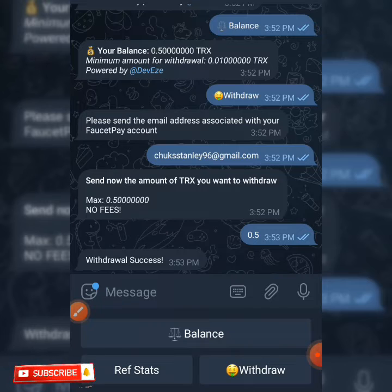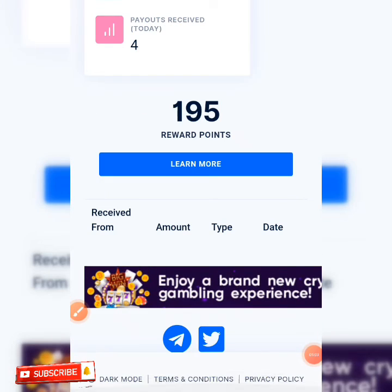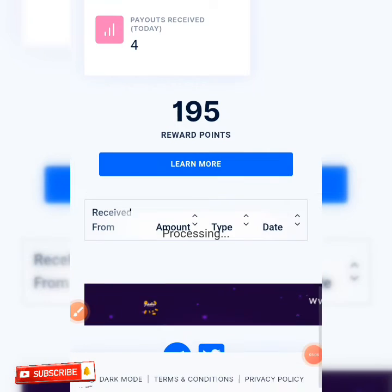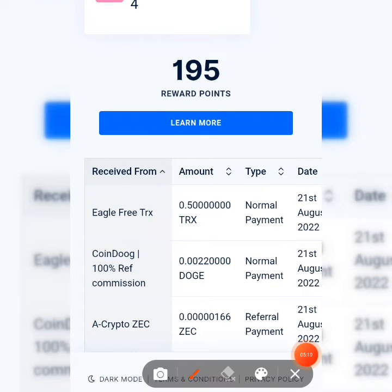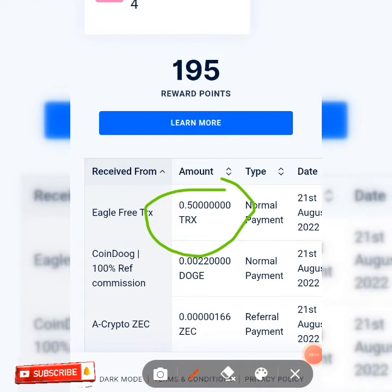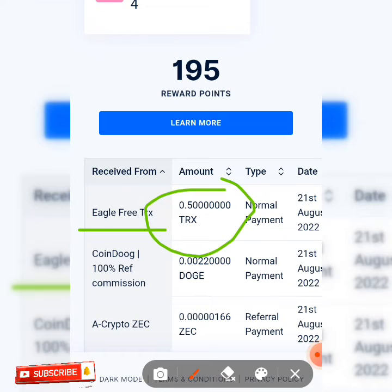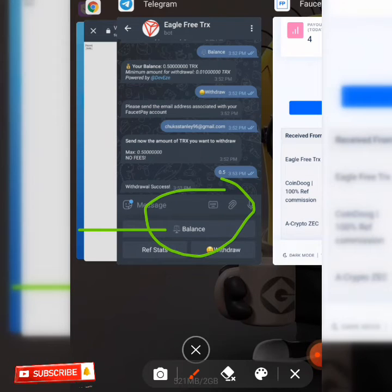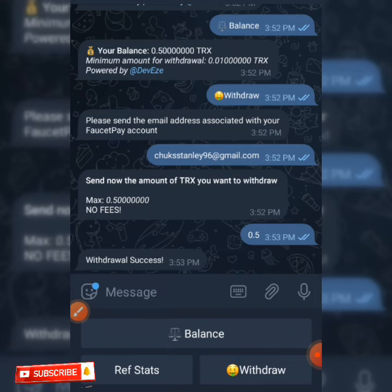As you can see over here the withdrawal is processing. We're going to be checking our 460 account to see if the withdrawal has successfully been sent. We're heading directly to our 460 account and when you scroll down you can confirm it.